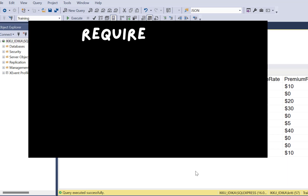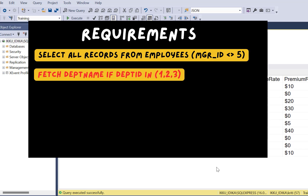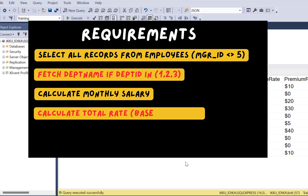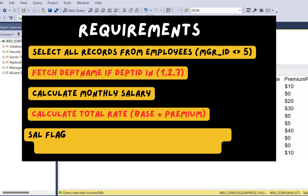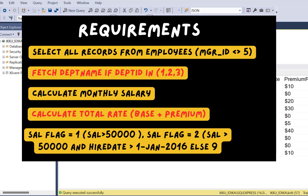Our requirement is straightforward. We want all employees where manager ID is not equal to 5. We want department names if the employee belongs to department ID 1, 2, or 3. We want to calculate monthly salary from the annual salary, a total rate from base rate plus premium rate, and a salary flag: 2 if salary > $50,000 and hire date > January 1st 2016, 1 if salary > $50,000 only, else 9.